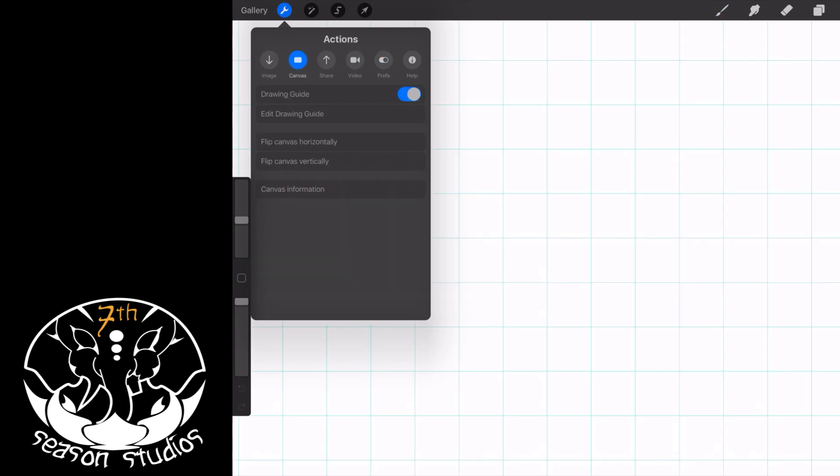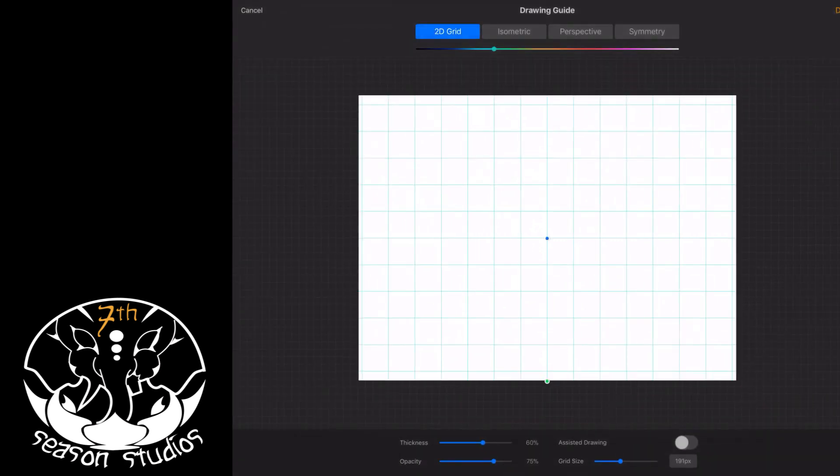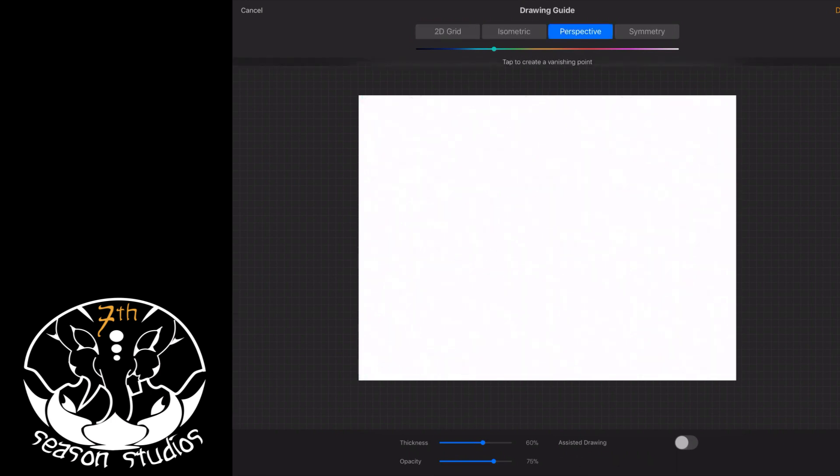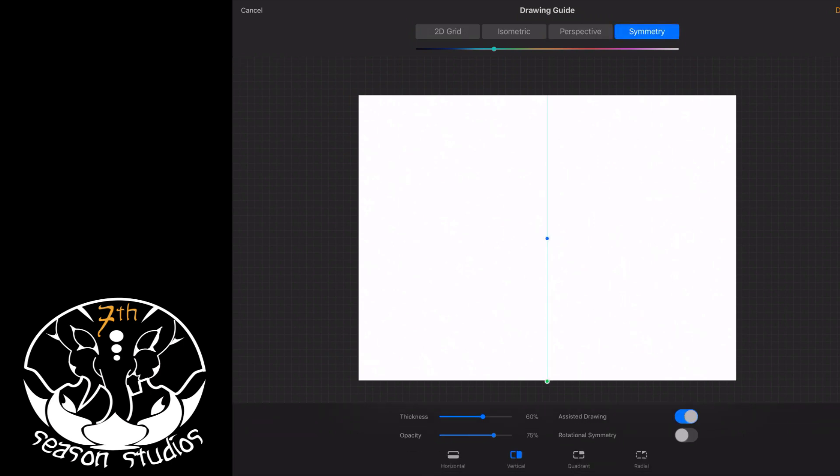Now we're going to edit the drawing guide. This is a brand new thing for Procreate 4.1. You've got the 2D grid, the isometric grid, the perspective grid which we've always had, and lastly there is symmetry right there. That is the holy grail of what we've been looking for.